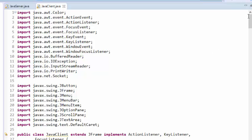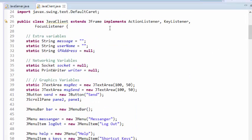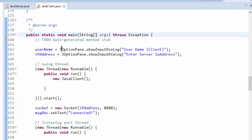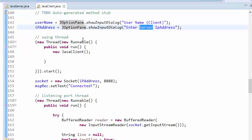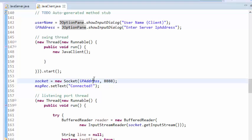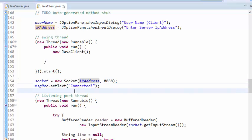Now go to the client class. In the client class it's similar — there is a main method. There are two JOptionPanes: one for the username and one for the server IP address. The thread initializes the UI screens, then the socket connects using the IP address given by JOptionPane and the default port number 8888. A message confirms it is connected to the server.